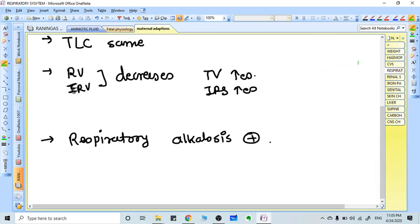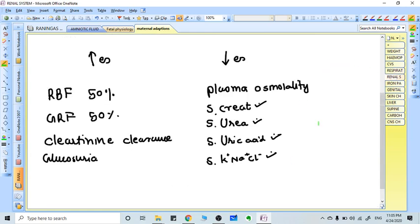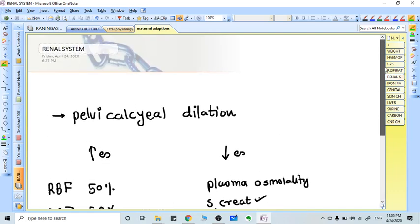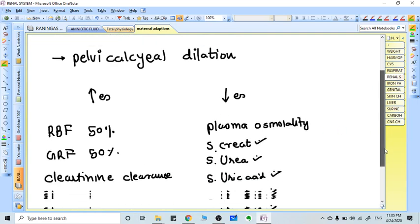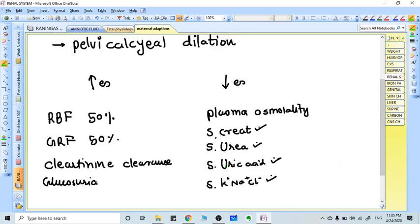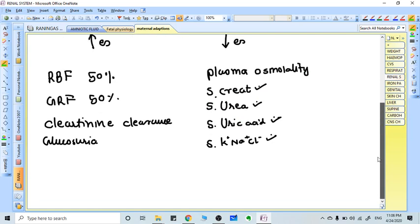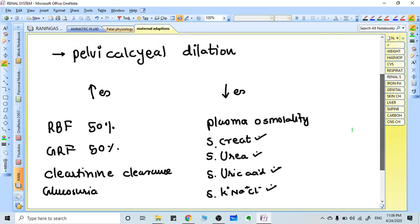In renal changes, pelvicalyceal dilation occurs because of the uterus pressure effect which dilates the ureters, and backflow of urine dilates the pelvis of the kidneys. Renal blood flow increases by 50 percent because of increased cardiac output. GFR and creatinine clearance also increase by 50 percent. Glycosuria may be present. Serum creatinine, urea, and uric acid decrease because of rapid clearance. Plasma osmolality also decreases due to water retention.